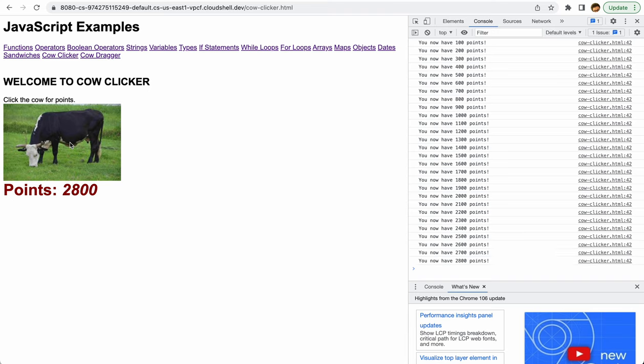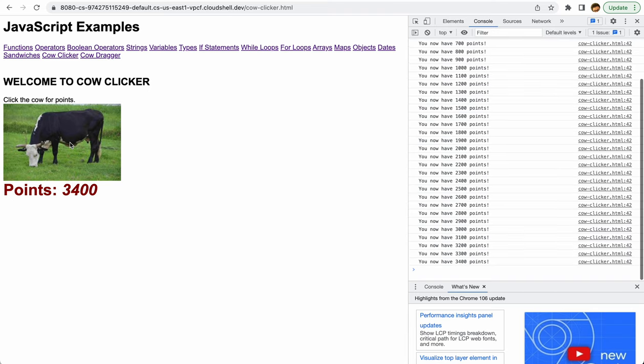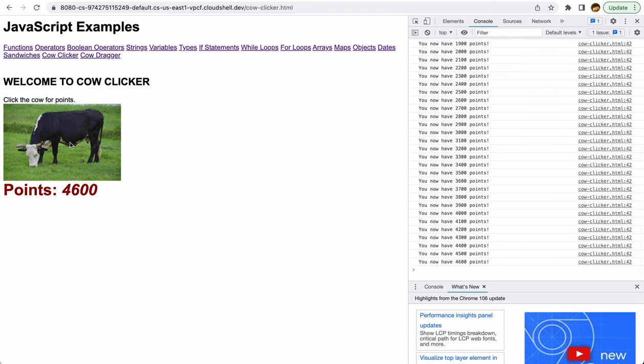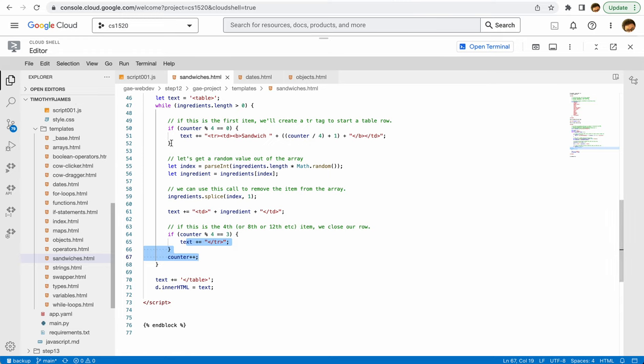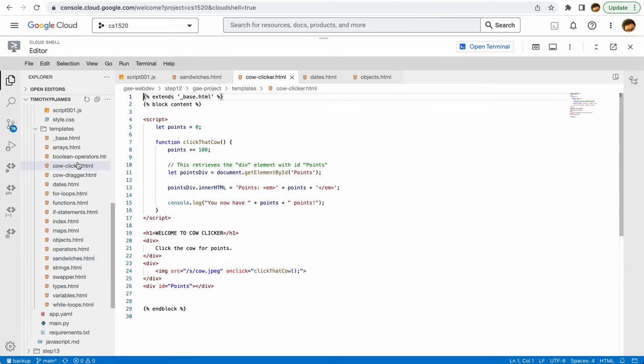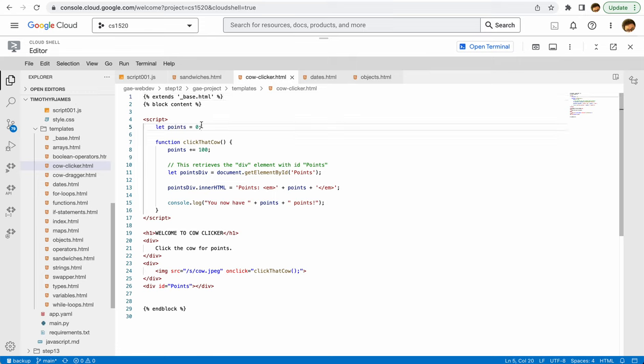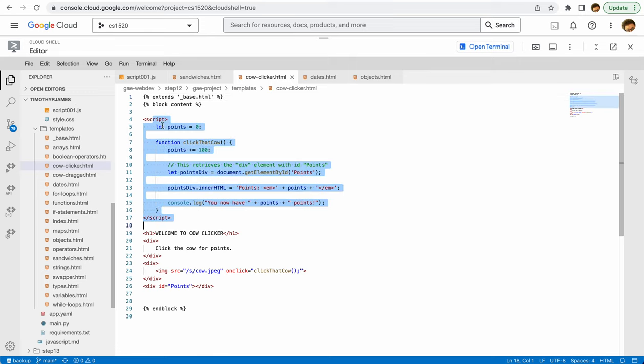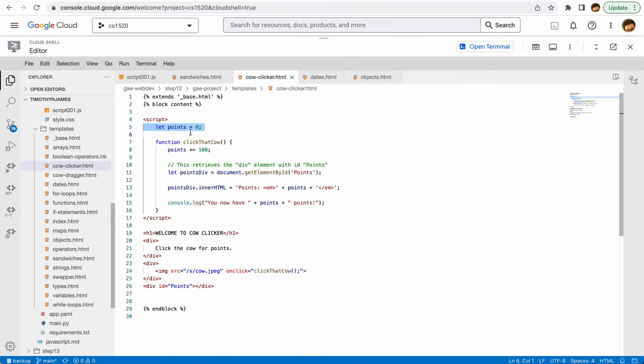JavaScript has a lot of number space, so you can do this for a very long time before you roll back over into negative numbers. So how does all of this work? It's actually a pretty straightforward little application that we've written. If we take a look at cow clicker, we have another inline script. We're going to start off with a points variable—we set it to zero.